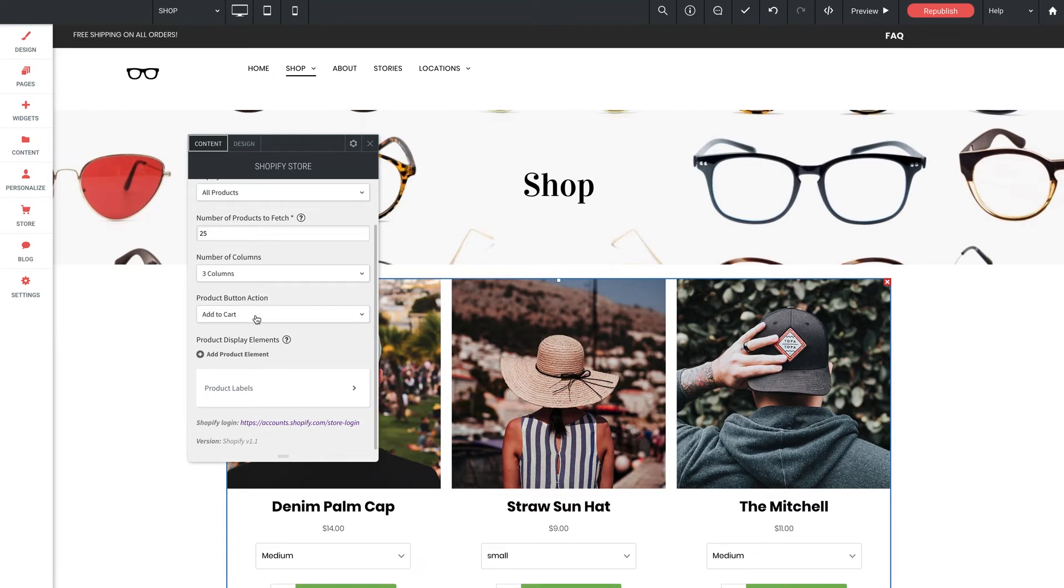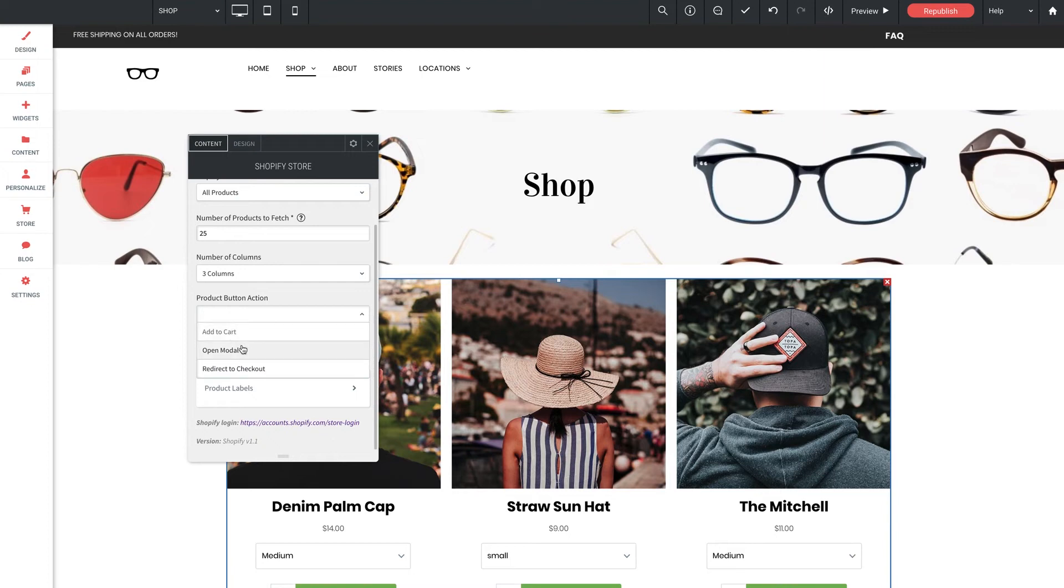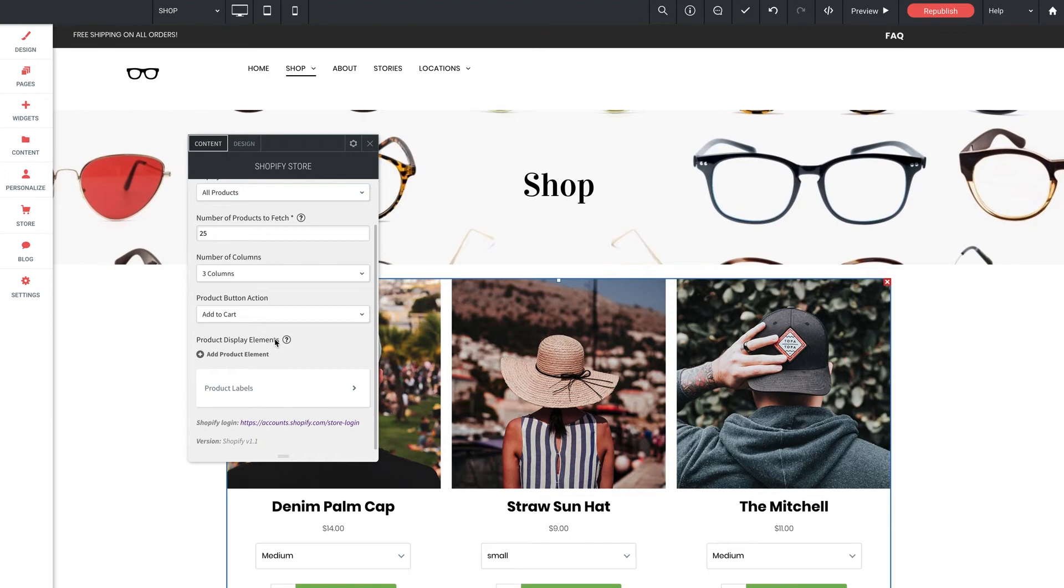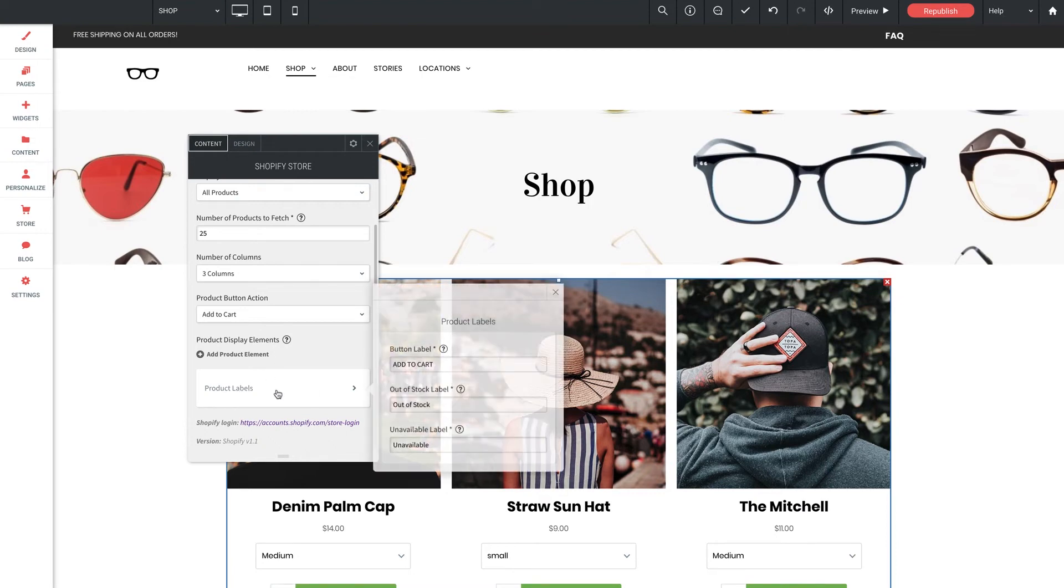Product button action. There are three choices here for what happens when the site visitor clicks on the product button. And they're pretty self-explanatory and do exactly what the titles say. But you can add to cart, open modal, or redirect to checkout. Product display elements. This is an important feature that allows you to choose exactly which elements to display. Like title, description, price, image, variants, etc. And we're going to come back to that when we run through the individual setup examples. Product labels. This submenu gives you the ability to enter custom text for the button label, out of stock label, and the unavailable label.